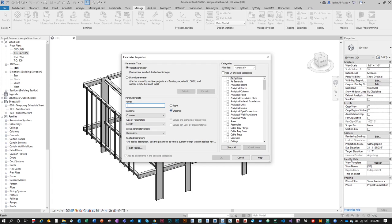You'll be asked whether this is a type or instance parameter. An instance parameter applies to every instance for that category; a type parameter applies at the type level. For example, a door's material finish might change from door to door — that's an instance parameter. But the 36-inch width applies to all 36x80 doors of that type — that's a type parameter.